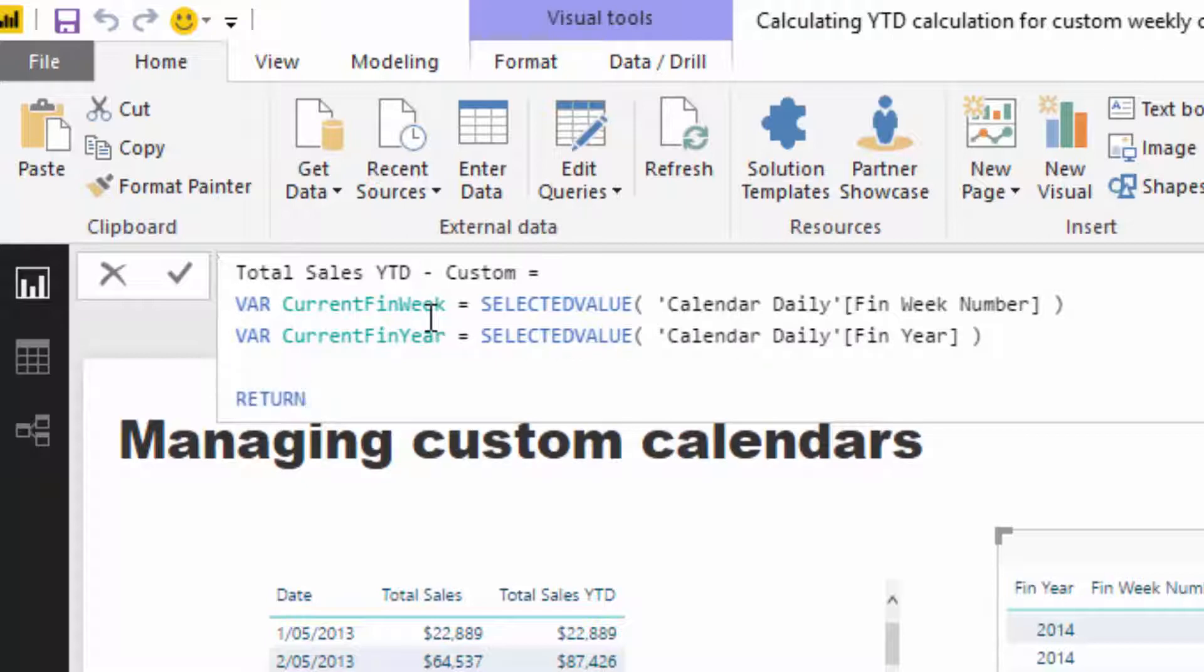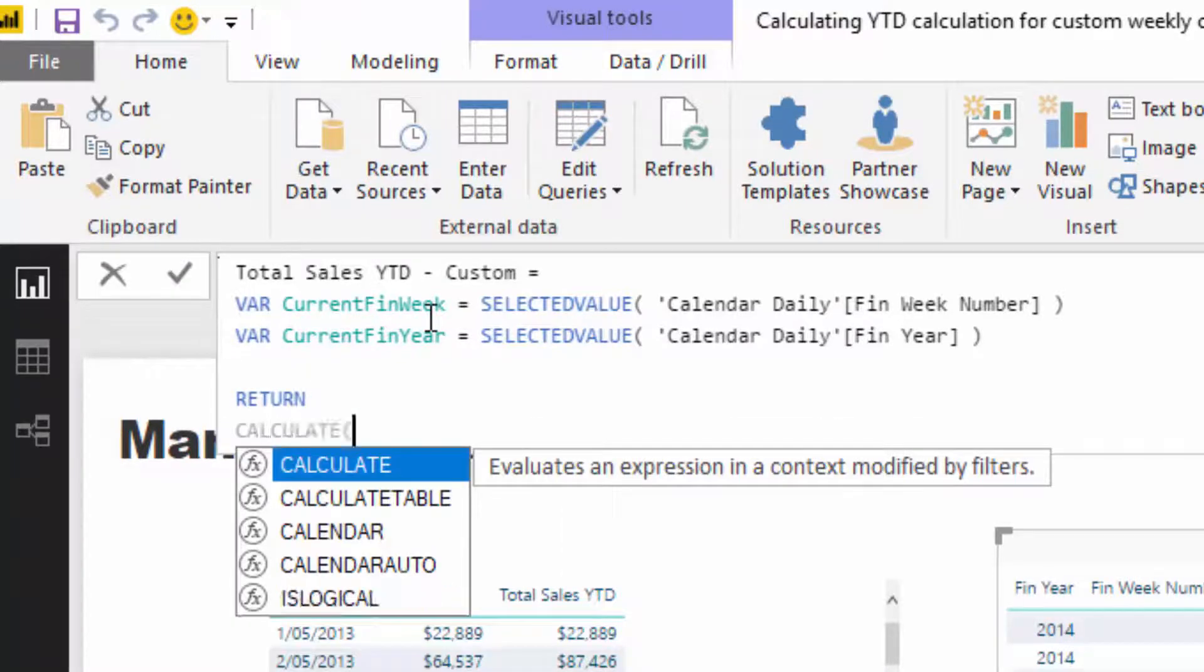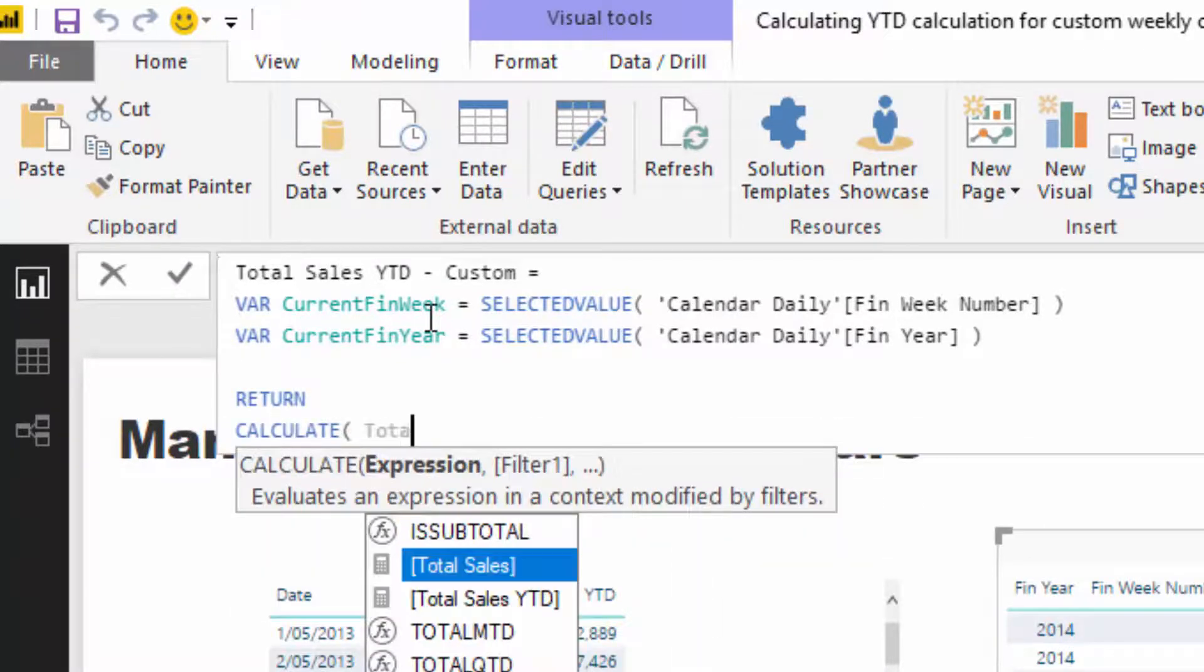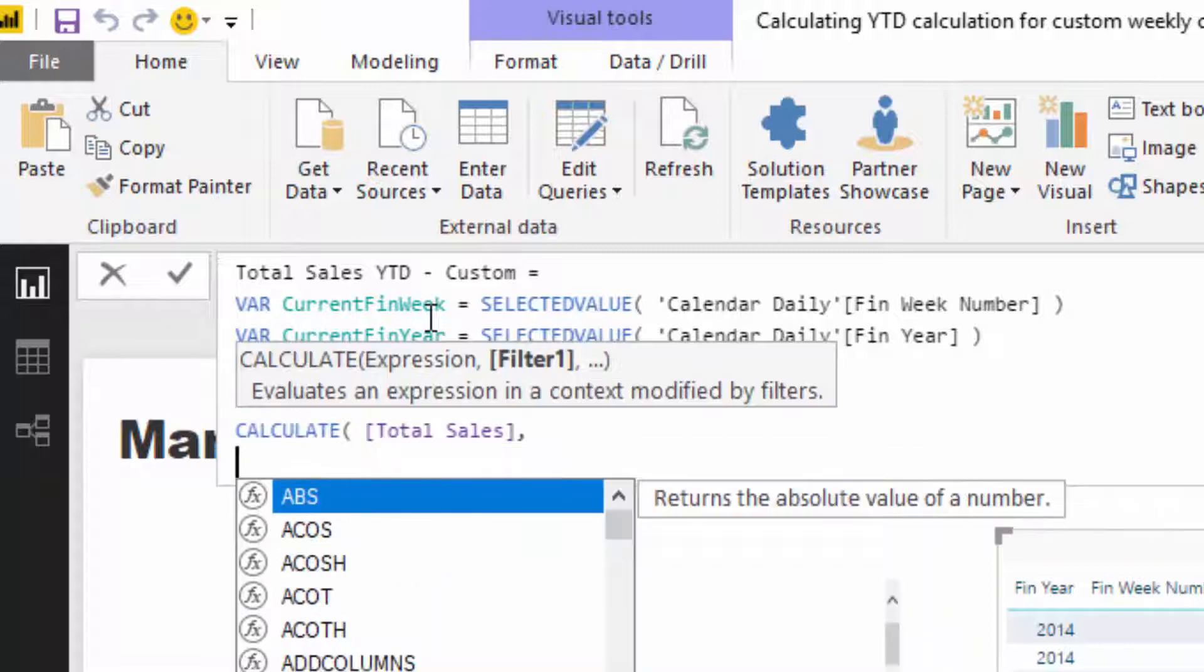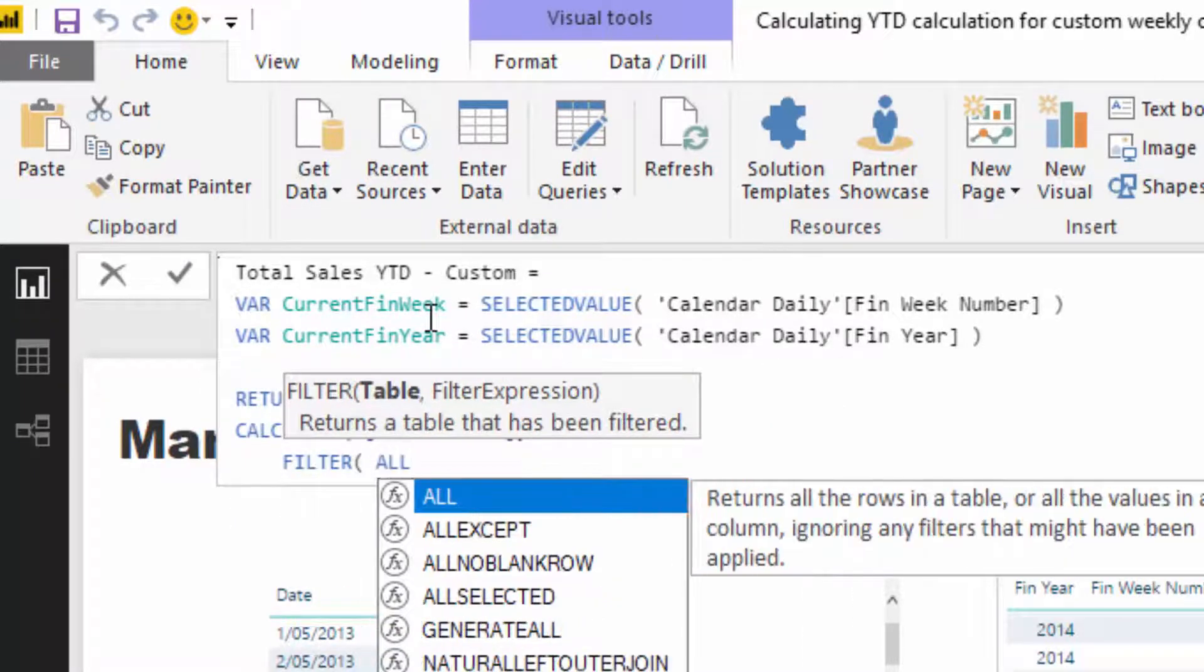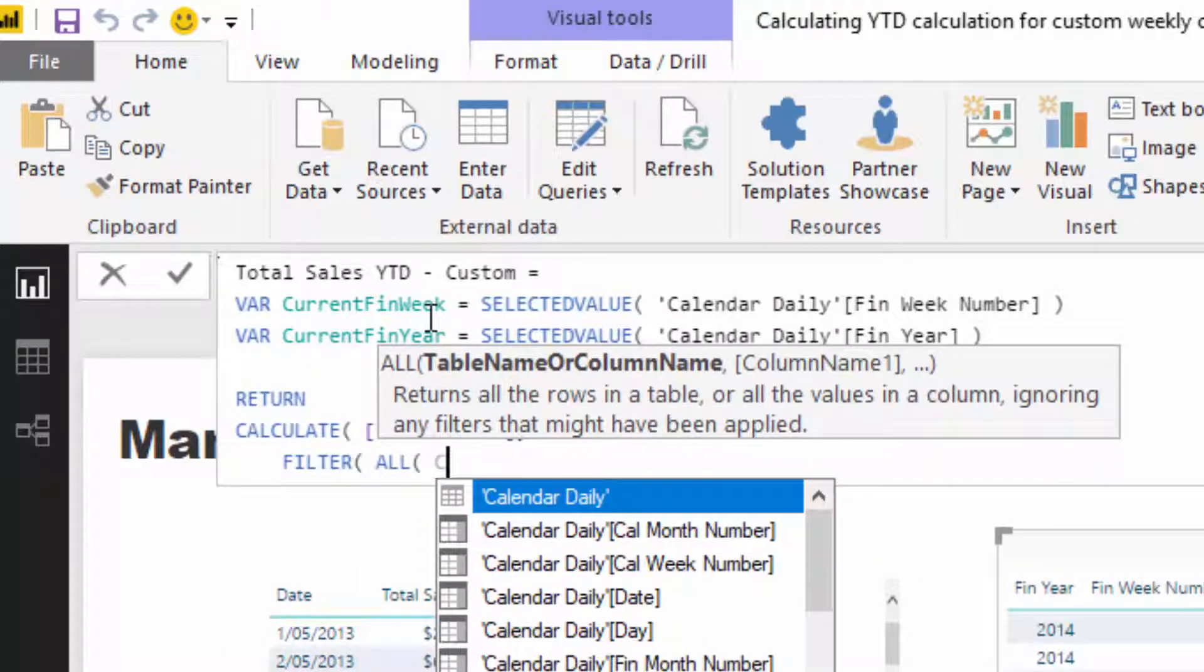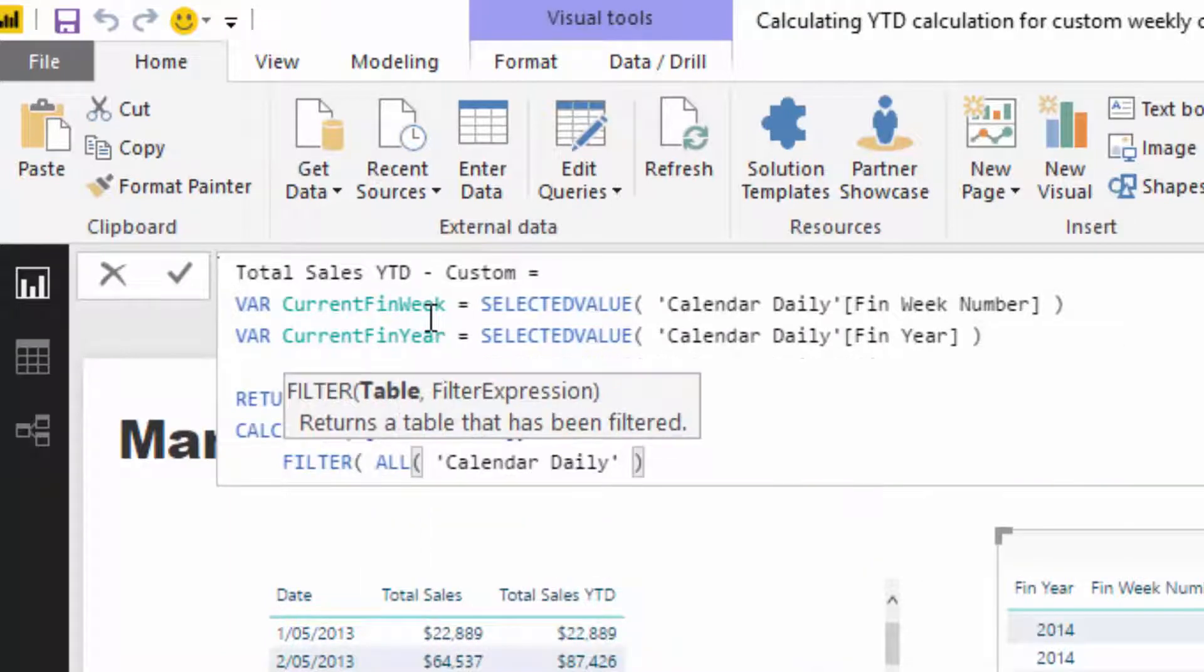And then this is where I'm actually going to write the logic. So this is how it's actually going to solve it inside the calculation engine. So I'm going to go CALCULATE, we're still calculating up total sales, nothing is changing there. It's just we're going to calculate it in a different context to what the normal time intelligence calculations do. So to do that we need to use FILTER, and this is how you're going to solve most of these with custom calendars. And then I'm going to go ALL calendar daily.